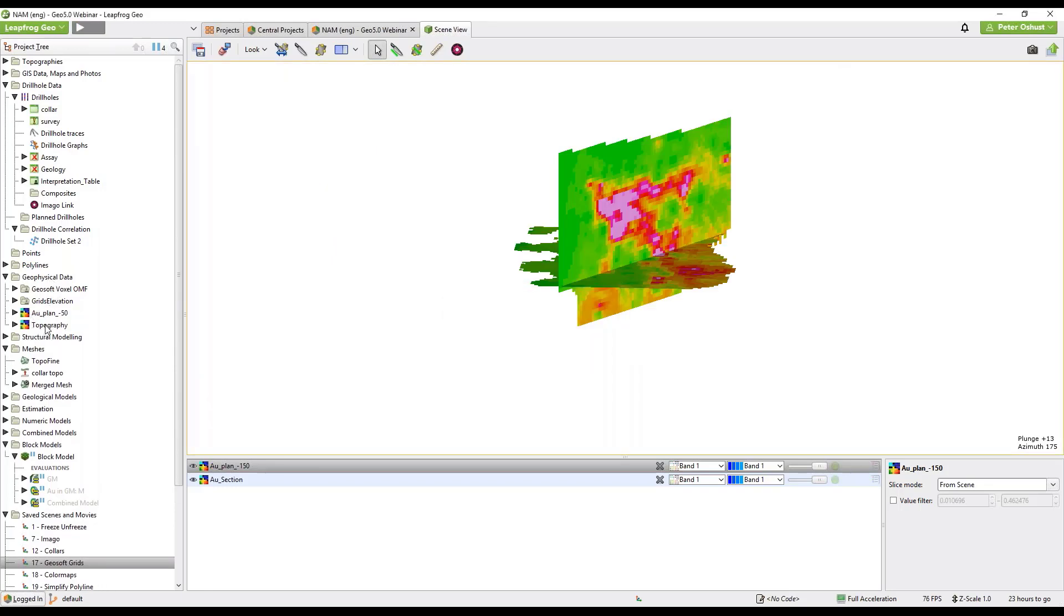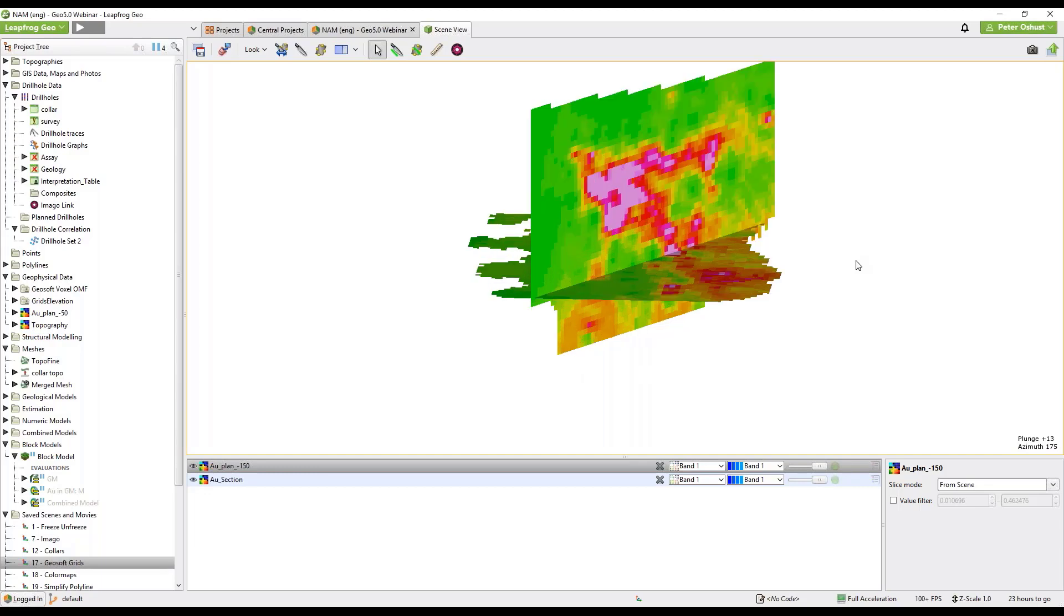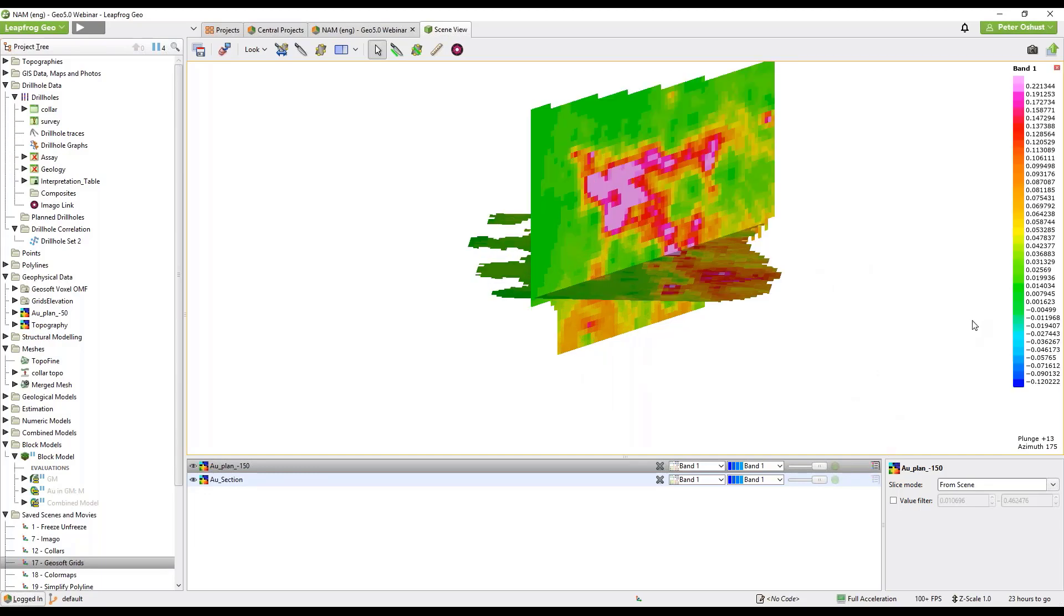And there they are in the list. Now back in the scene here we can see that these 2D grids if we turn on the legend is using the GeoSoft color map. So let's look now at the continuous color maps.